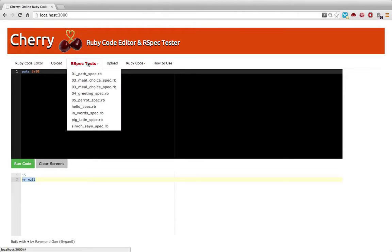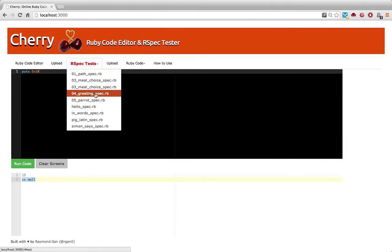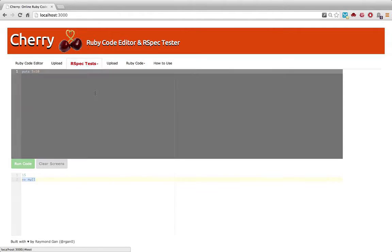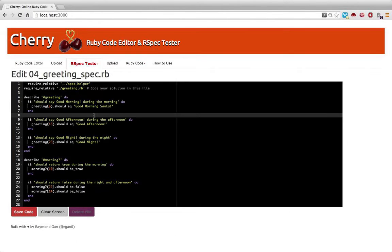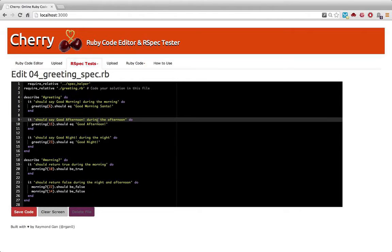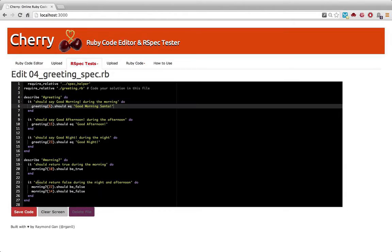Alright, so how do we use this? Let's say, besides playing around with the code editor, you want to upload a software test. So here's a greeting spec. This is a test that requires the job applicant or the student to write a program that says, good morning, Santa.